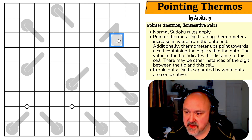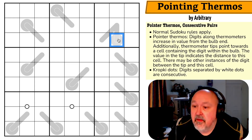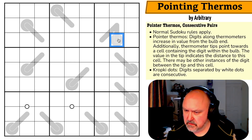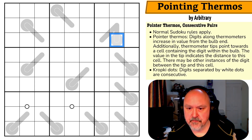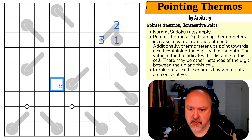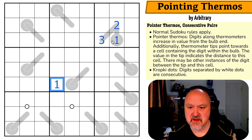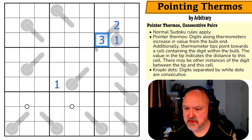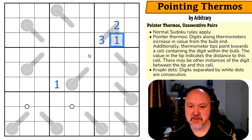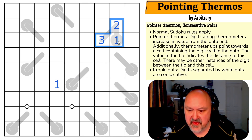The value in the tip indicates the distance to that cell. So for example if this was one, two, three — it's saying three cells away would be a one, because three is the distance. The thermometer tip points towards the cell containing a digit within the bulb. There may be other instances of the digit between the tip and that cell. That's fascinating.